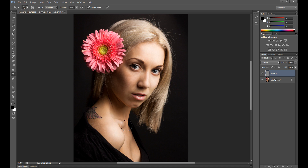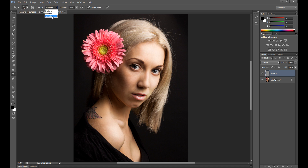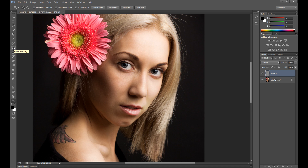I make some contrast here on the lips and on the left side of the face. Now I change my range to highlights — it's pretty good to use on eyes.